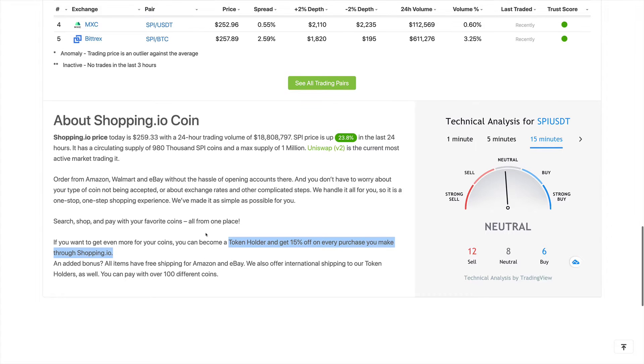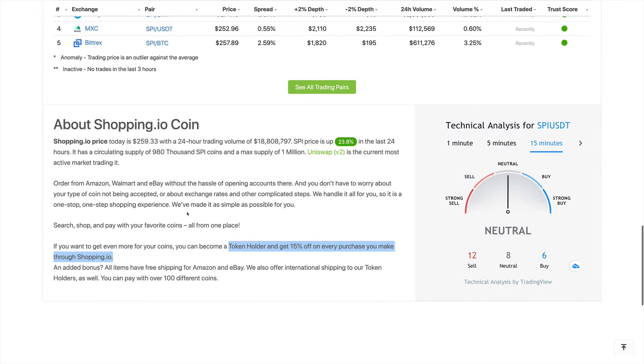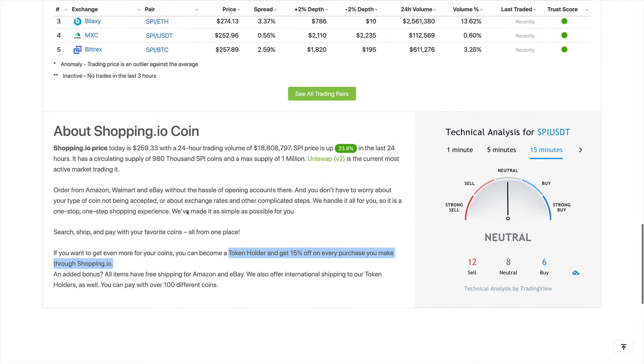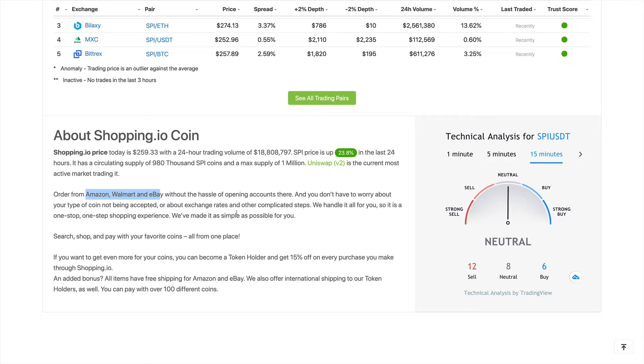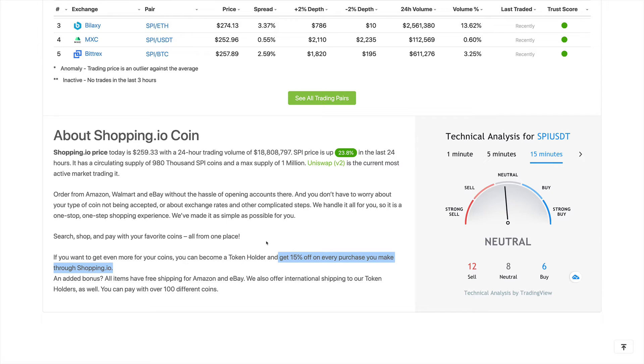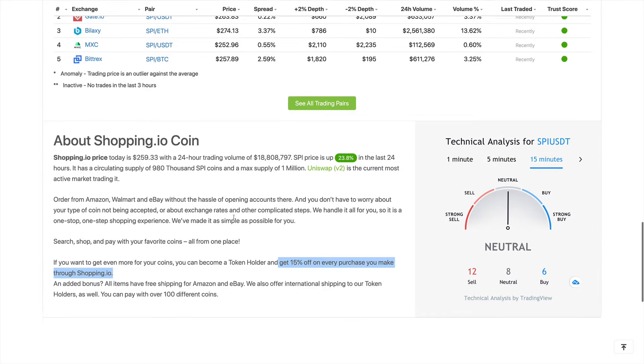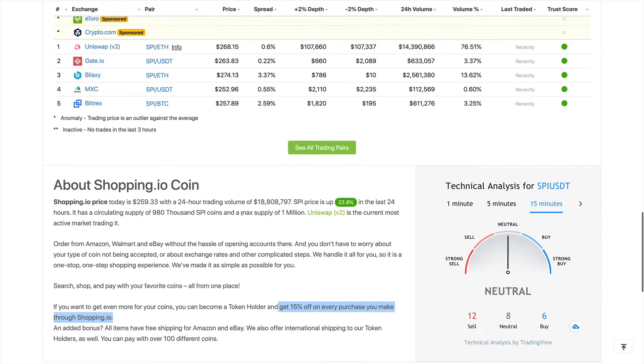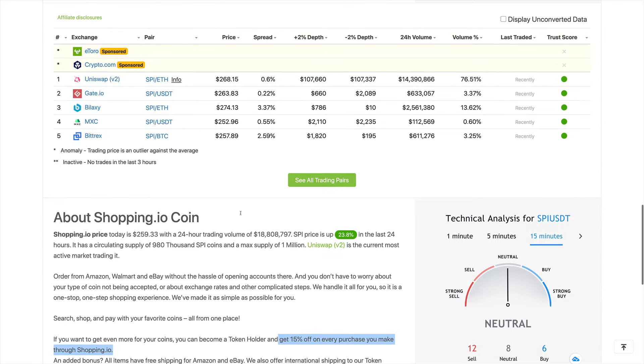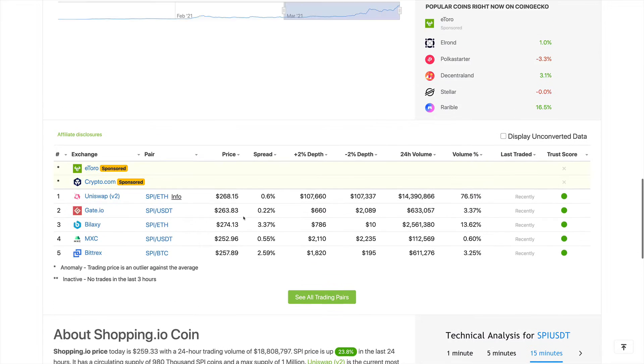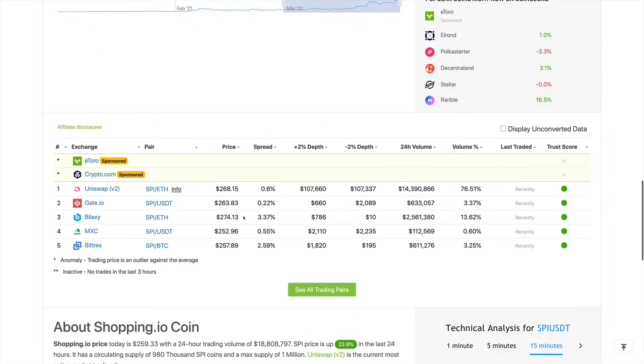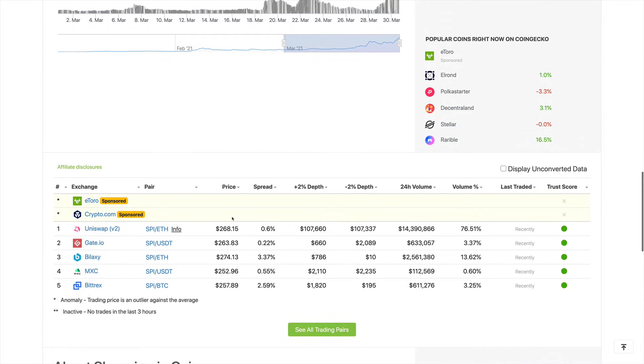So this project allows us to easily and simply use cryptocurrency to buy from these large companies: Walmart, Amazon, and eBay. And at the same time, it offers discounts of 15%, which I think is a huge discount to get for using the shopping.io platform. So now let's take a look more into the tokenomics of this project.